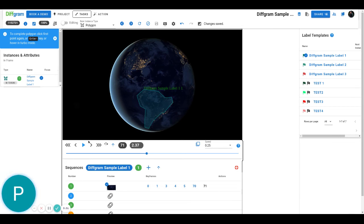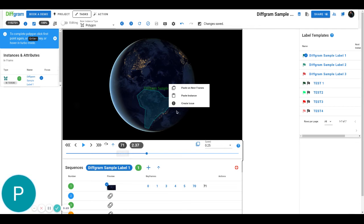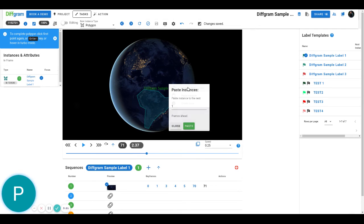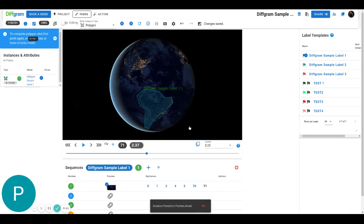The other thing is that we can also right click and click paste on next frame. So right now I'm on frame 71, so let's say we know that this same image is going to be at least for the next 20 frames, so I can just paste this instance on the next 20 frames.